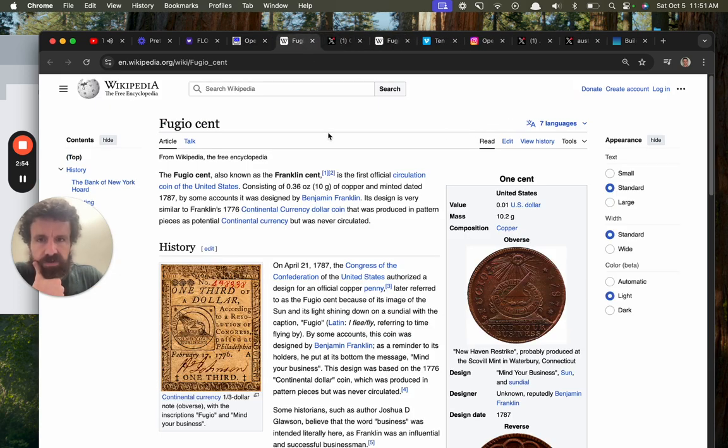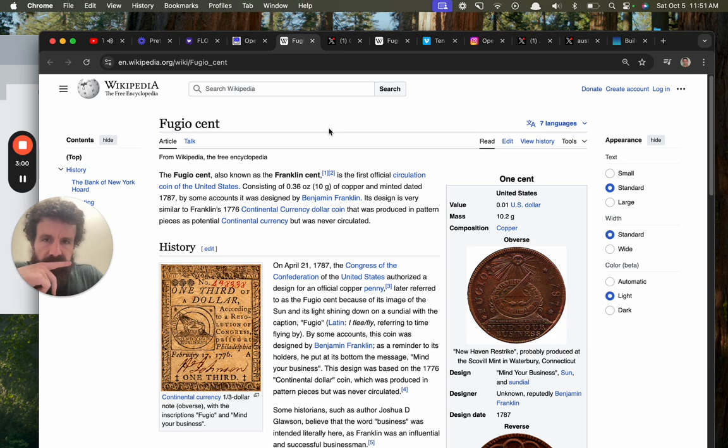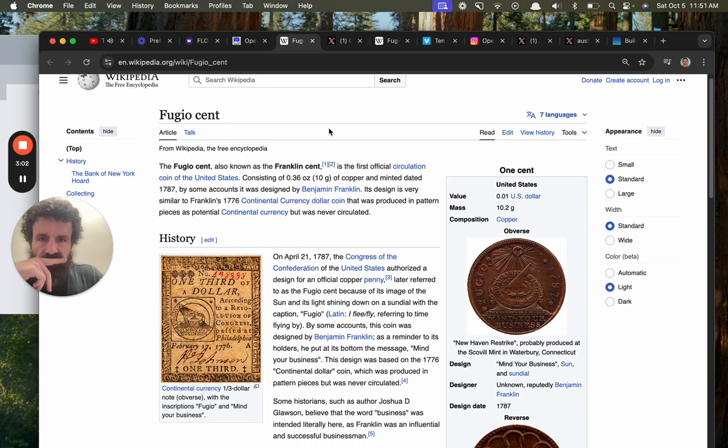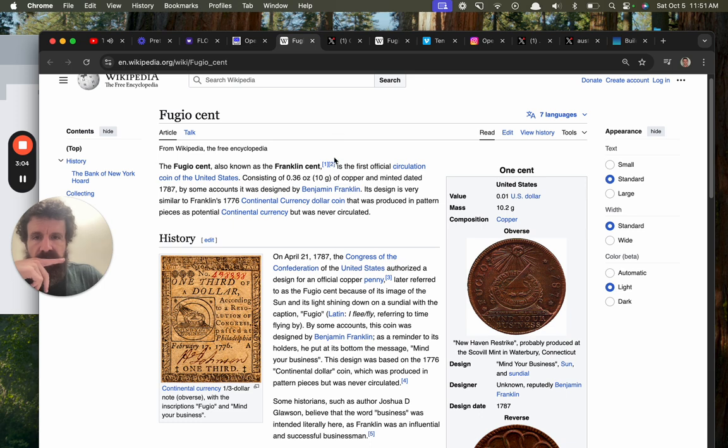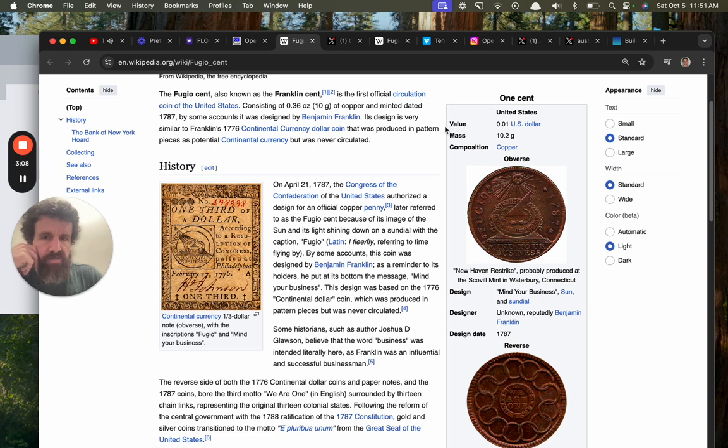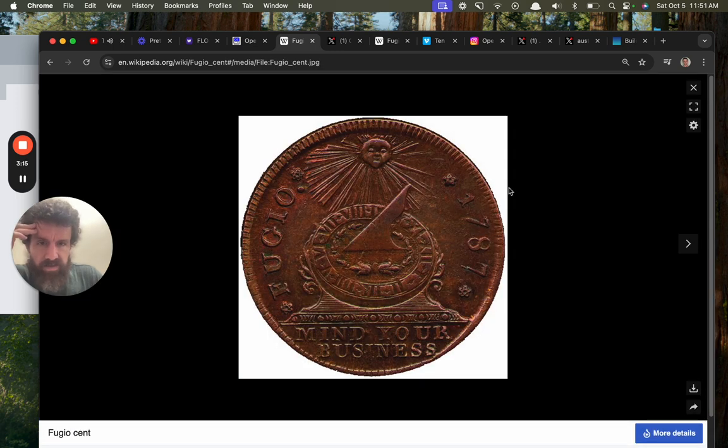The Fugio cent, also known as the Franklin cent. It's the first official US coin. Never heard of it. 10 grams of copper designed by the myth, the man, the legend, Mr. Ben Franklin. The Autobiography of Ben Franklin, one of my favorite books. Let's take a look at this thing.